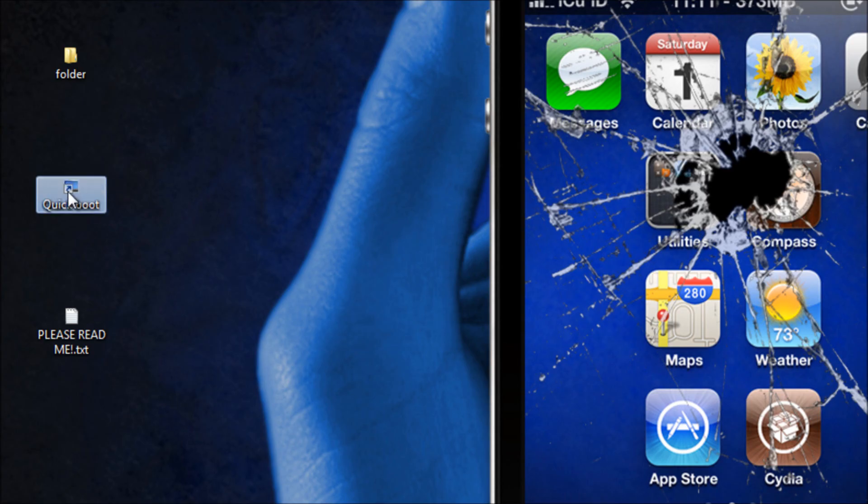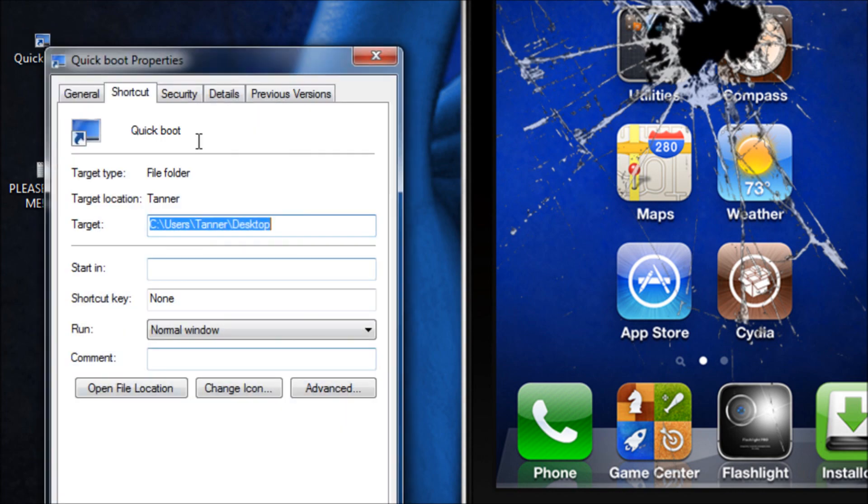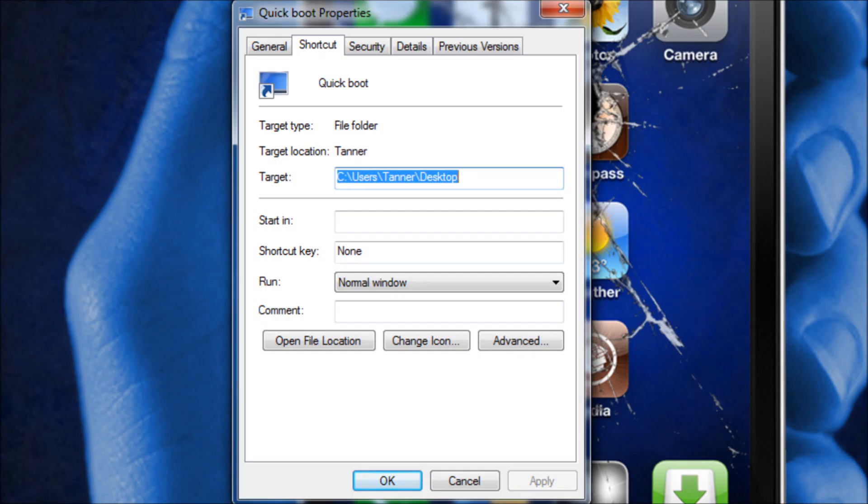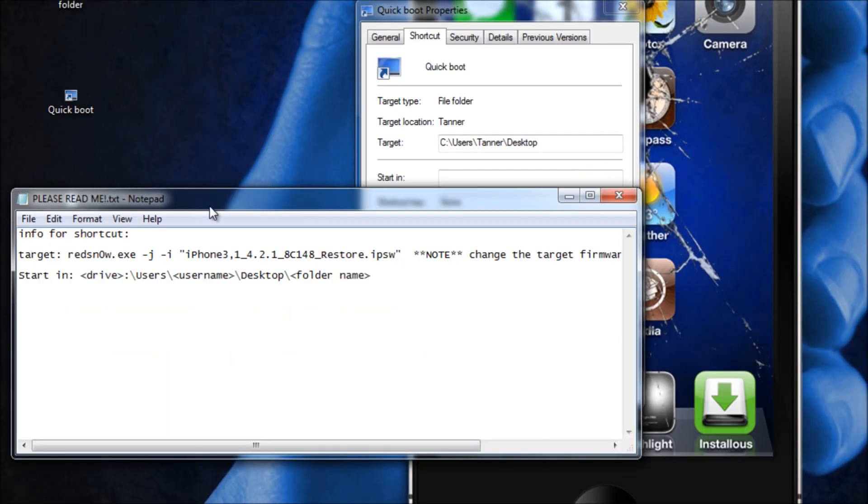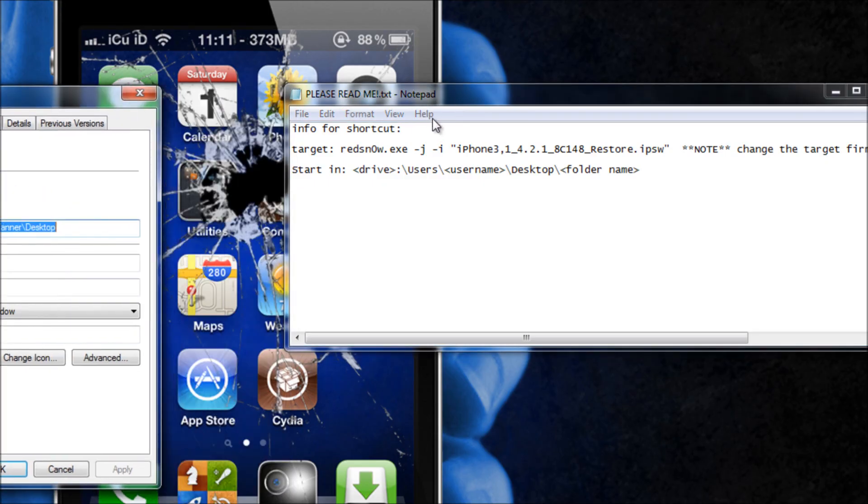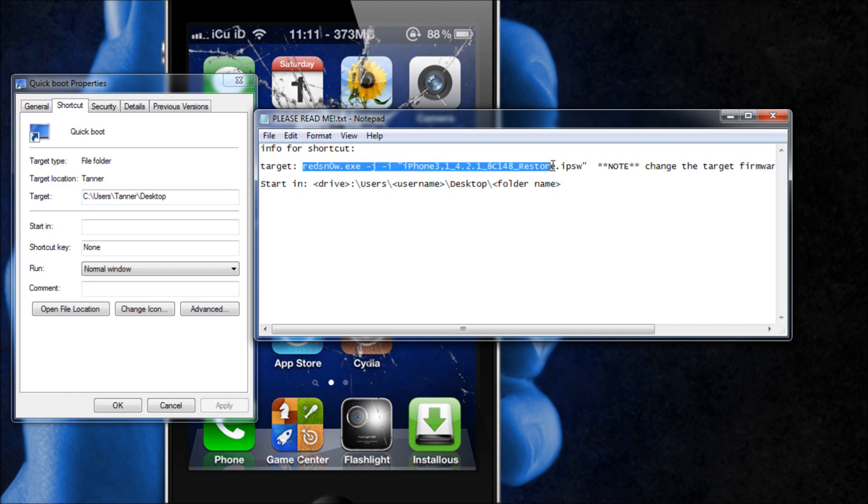And then here is the shortcut right here. What we're going to do is we're going to right click, go to properties, and then we are going to open up the Please Read Me. Now inside of the Please Read Me you're going to take the target and you are going to copy it.